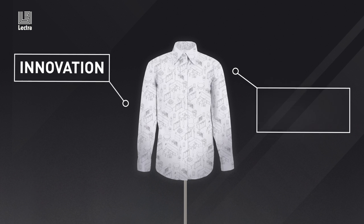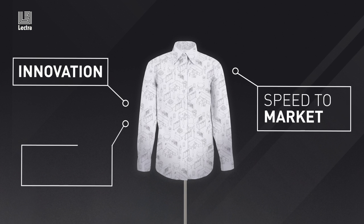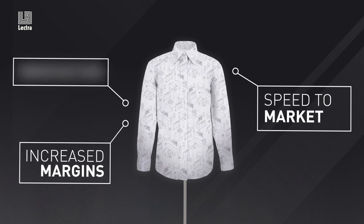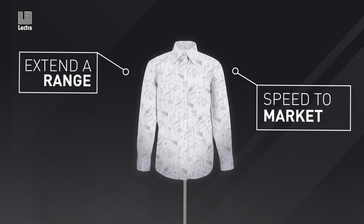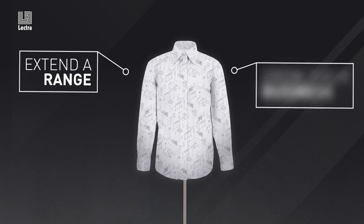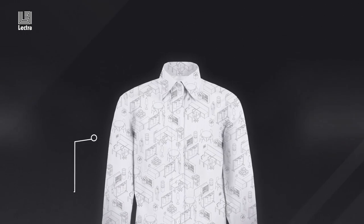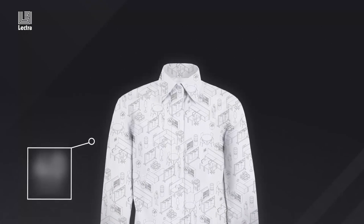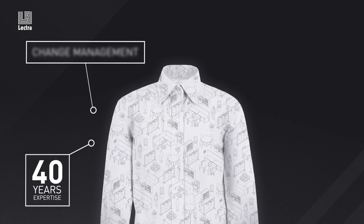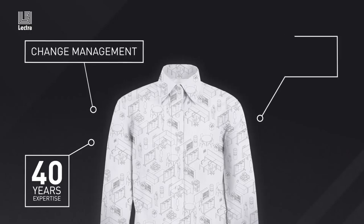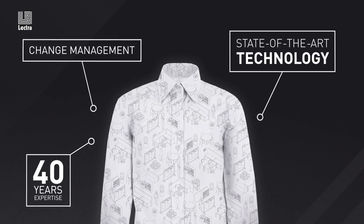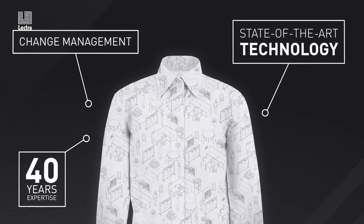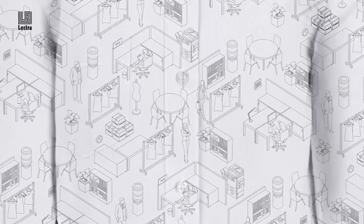Innovation and speed to market are critical, and increased margins are essential if a brand wants to extend a range and grow their business. Drawing on over 40 years of expertise, a change management approach and state-of-the-art technology, Lectra Fashion PLM leads the way.